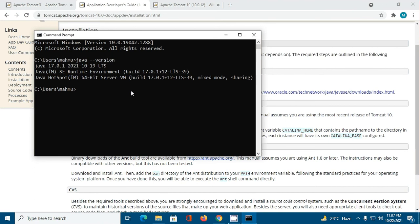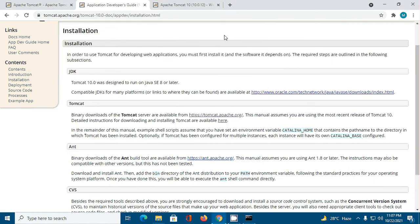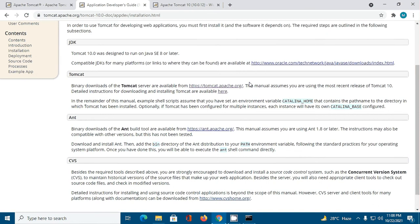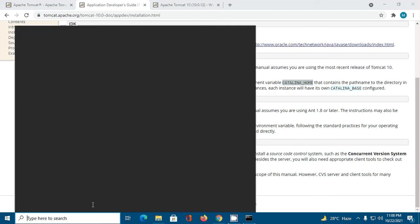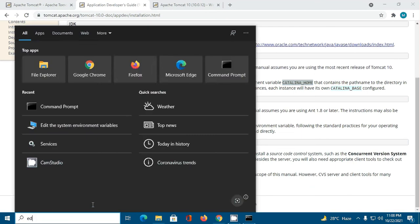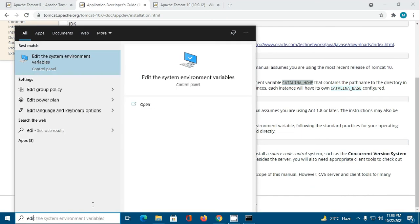You will find a link in the video description on how to install JDK in Windows operating system. Now edit the system environment variables.